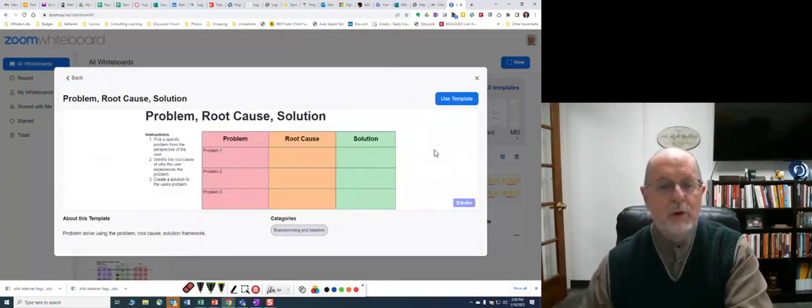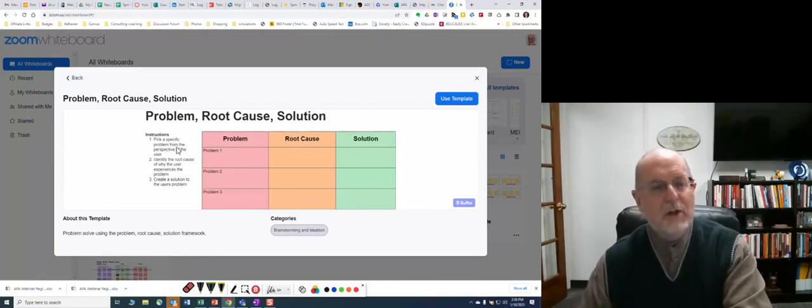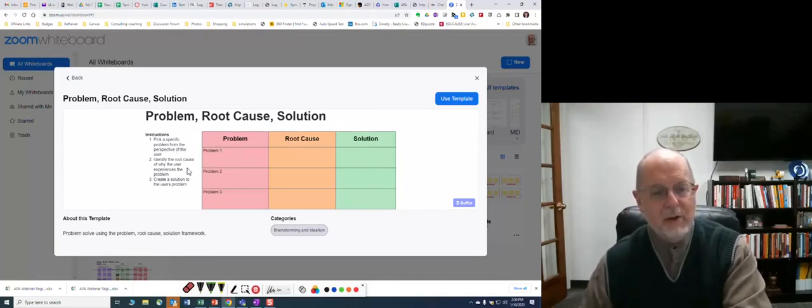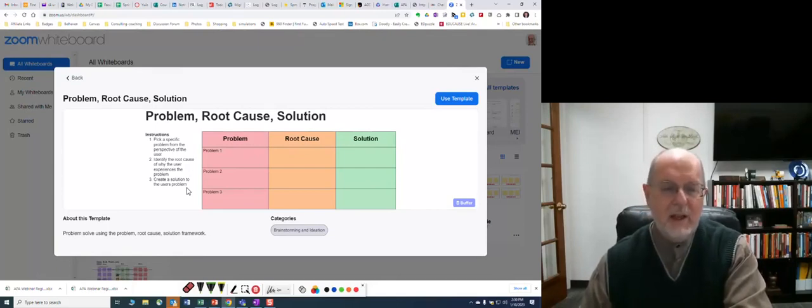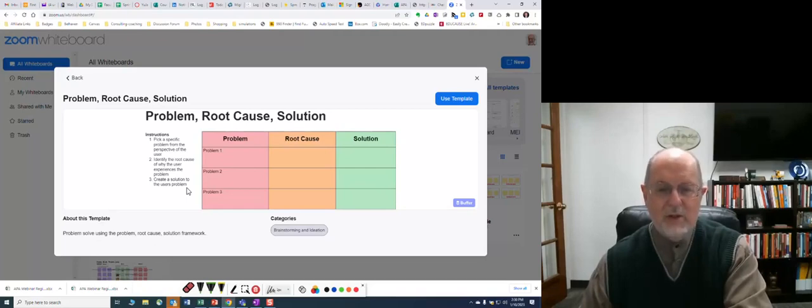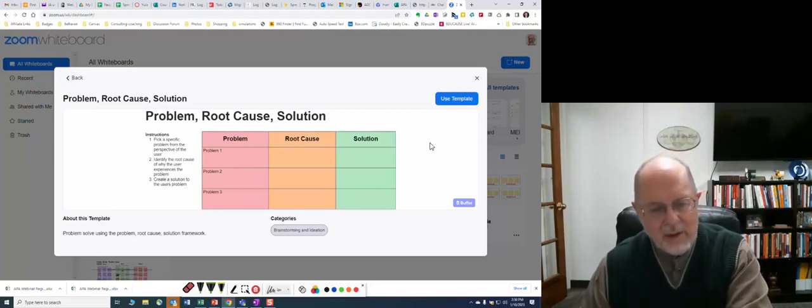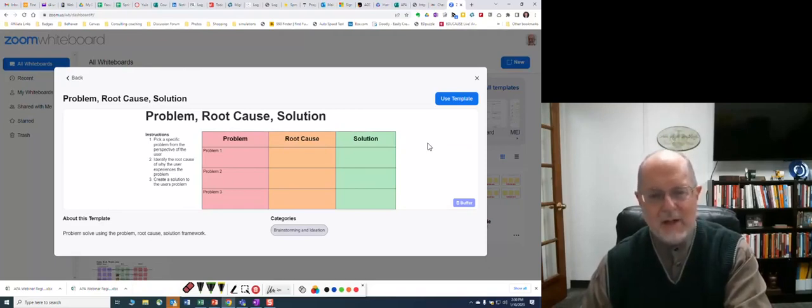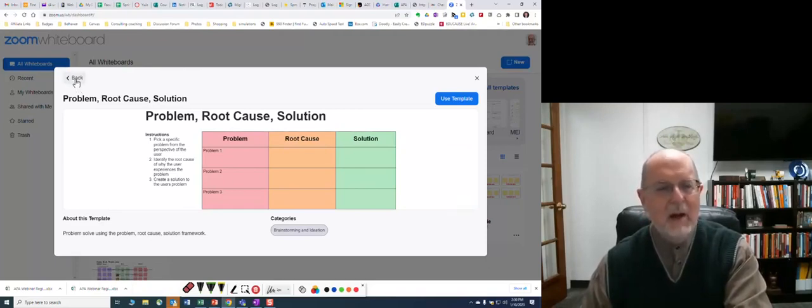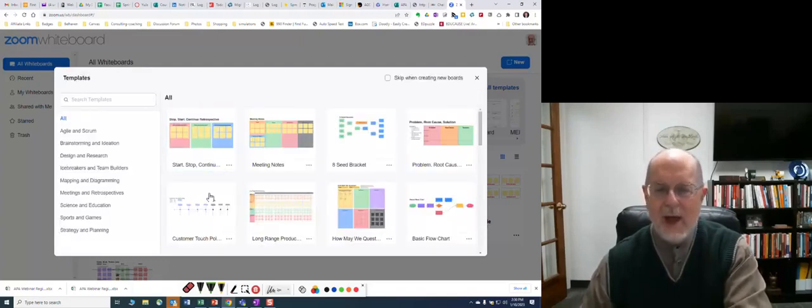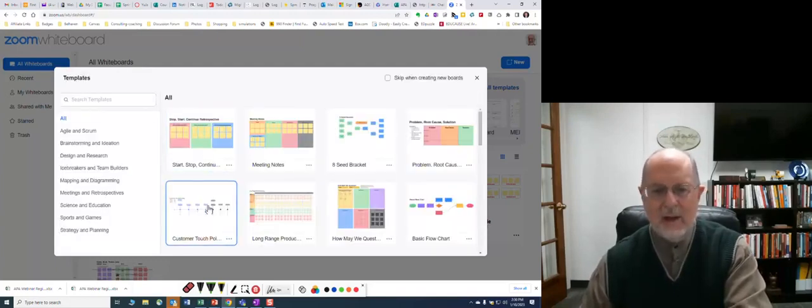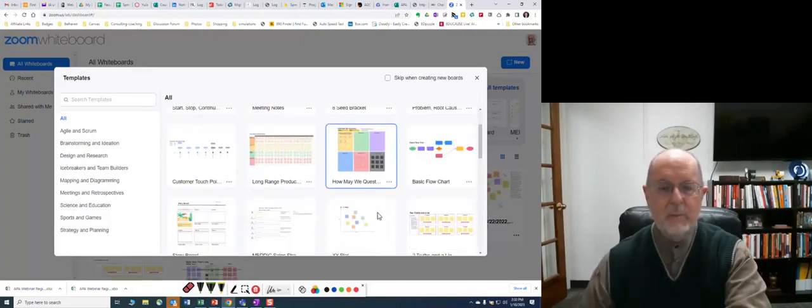Problem root cause, solution. And if you're a teacher, you look at this: pick a specific problem from the perspective of the user, identify the root cause, create a solution. You can already begin thinking about ways to use this, which is so exciting. This is like just candy in a candy shop to a teacher to begin thinking about, I bet I could use this to do that.